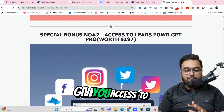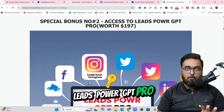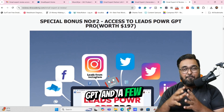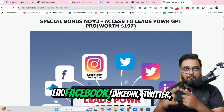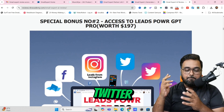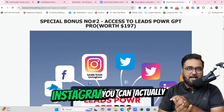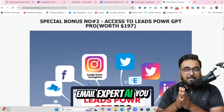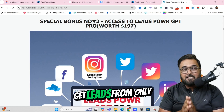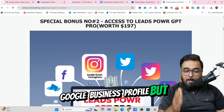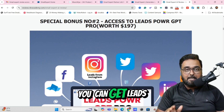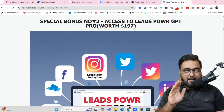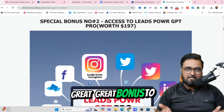Secondly, I'm going to give you access to Leads Power GPT Pro. This involves ChatGPT and a few other social media sites like Facebook, LinkedIn, Twitter, and Instagram — you can actually get leads from all of these. Remember, on Email Expert AI, you get leads from only Google Business Profile. But using this bonus, you can get leads from all of these platforms. So this in itself is a great bonus to have.